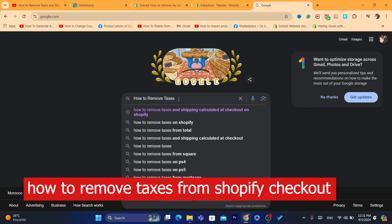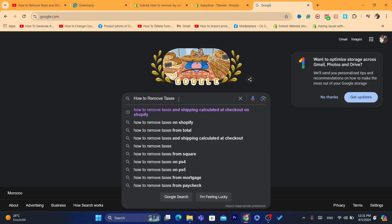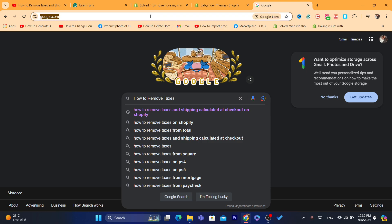Hi guys, in this step-by-step video, I'm going to be showing you how you can remove taxes from your Shopify store. This is a very quick and simple video.